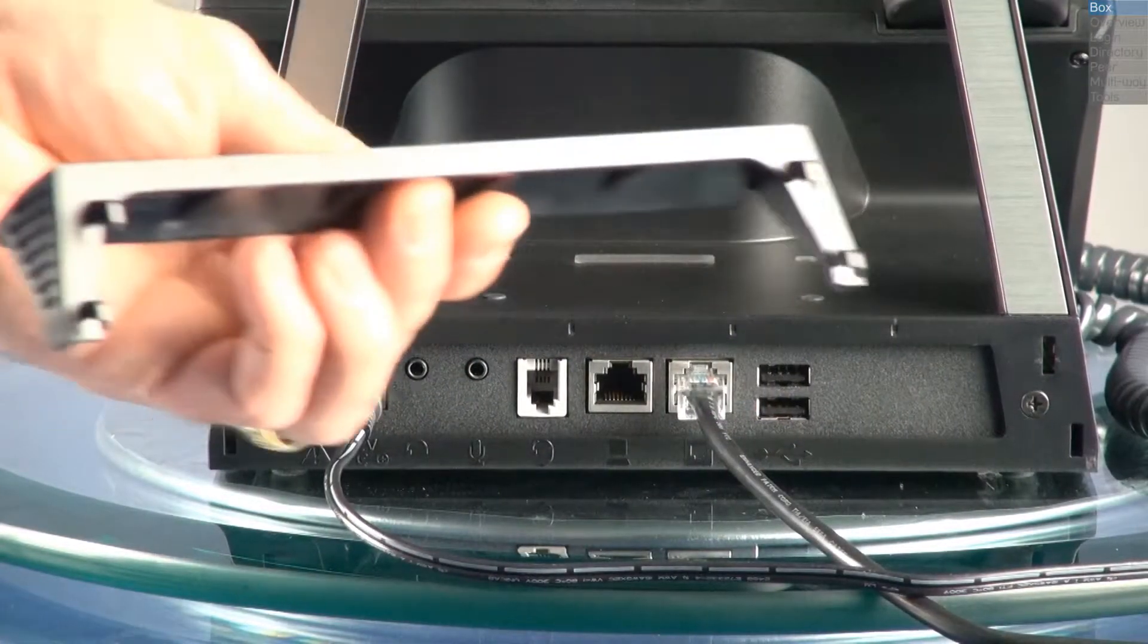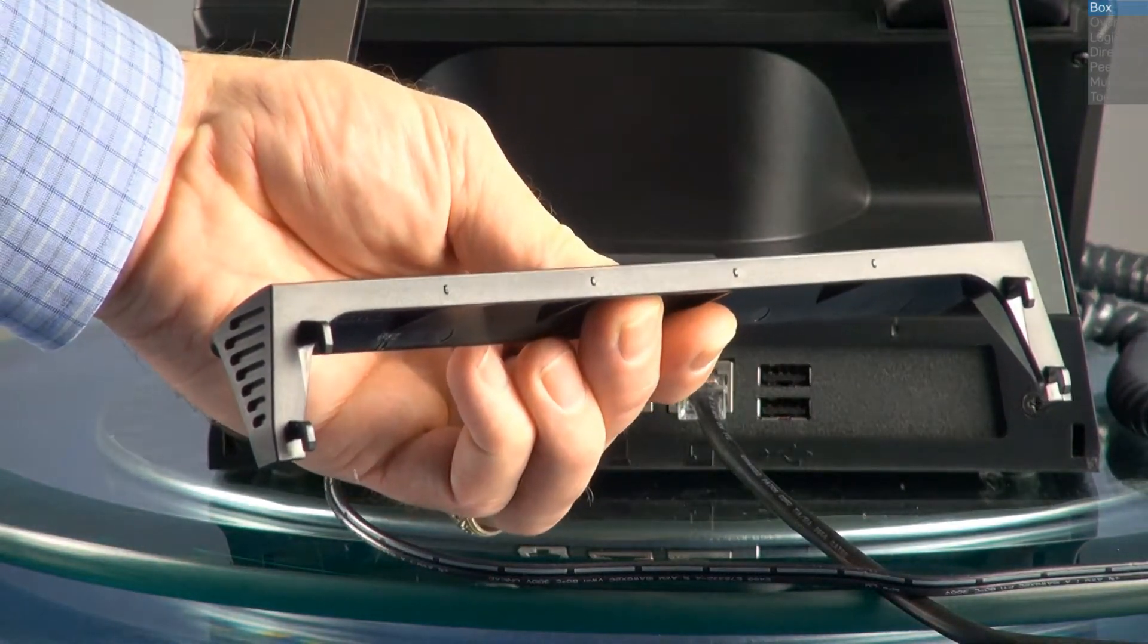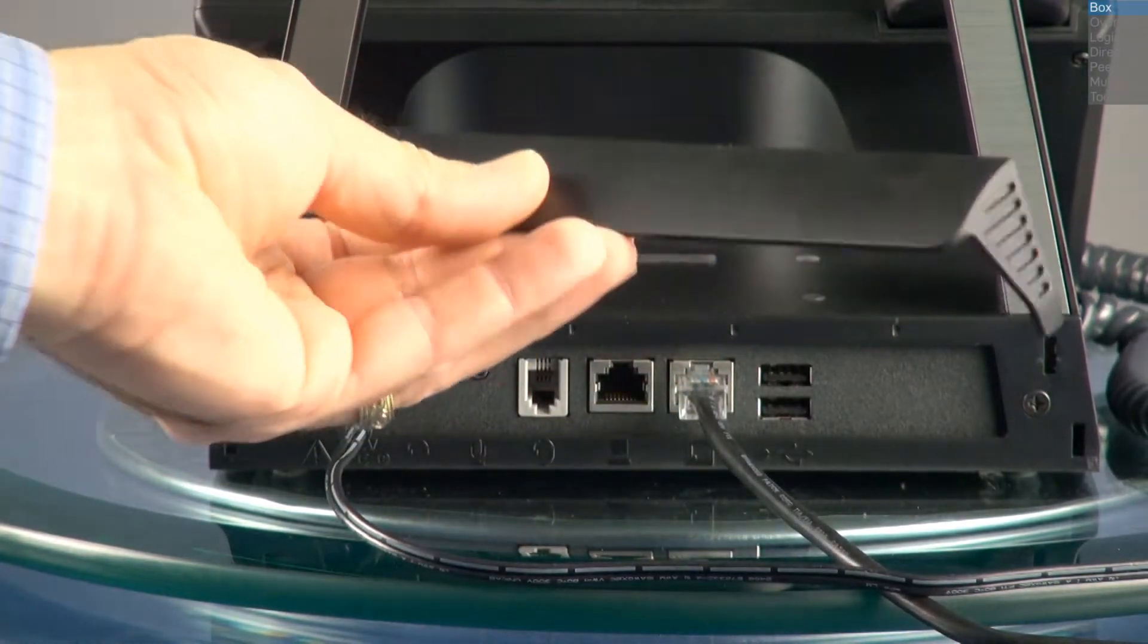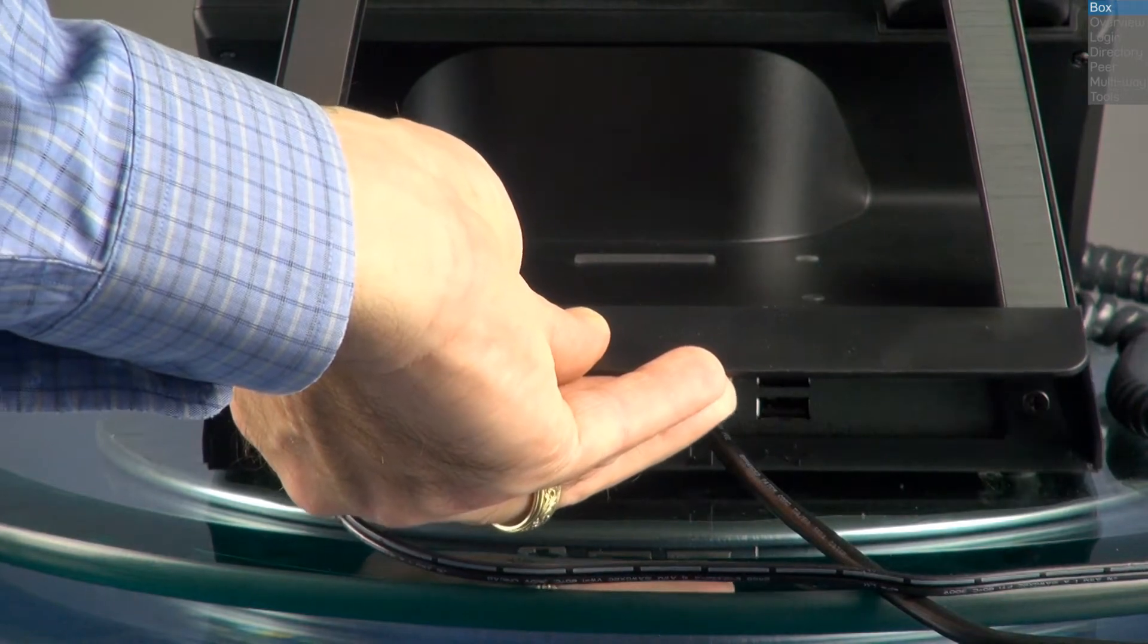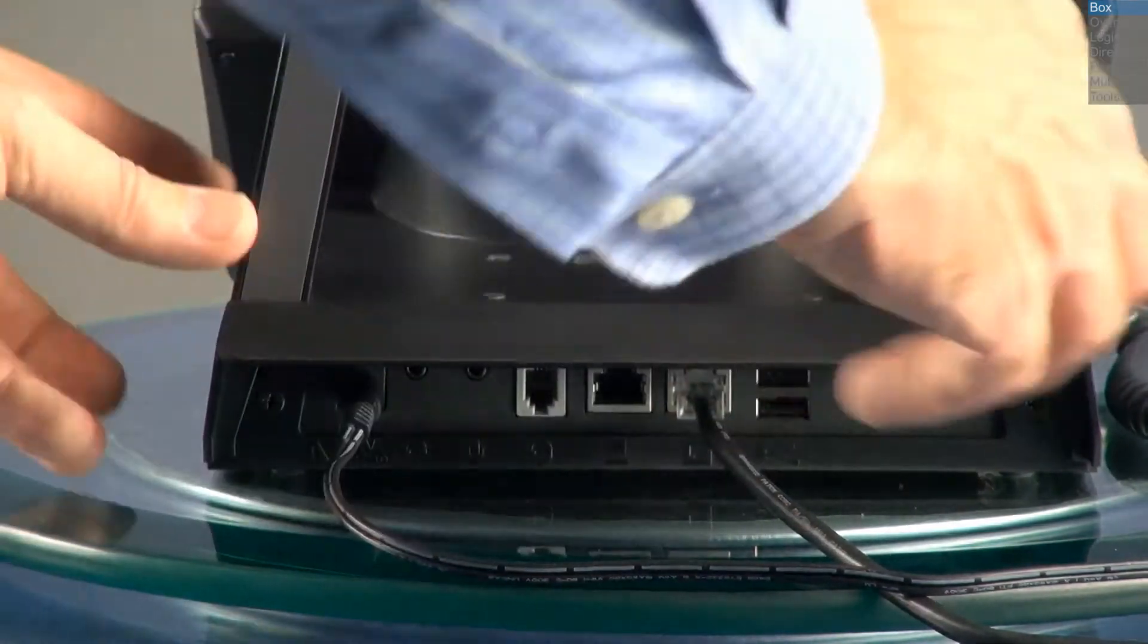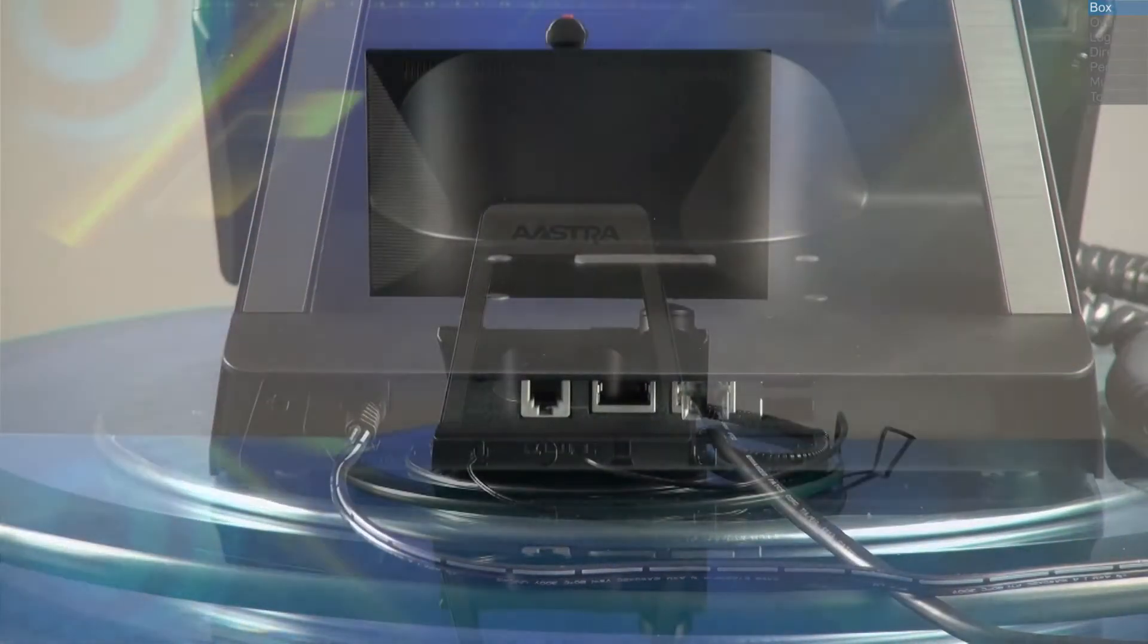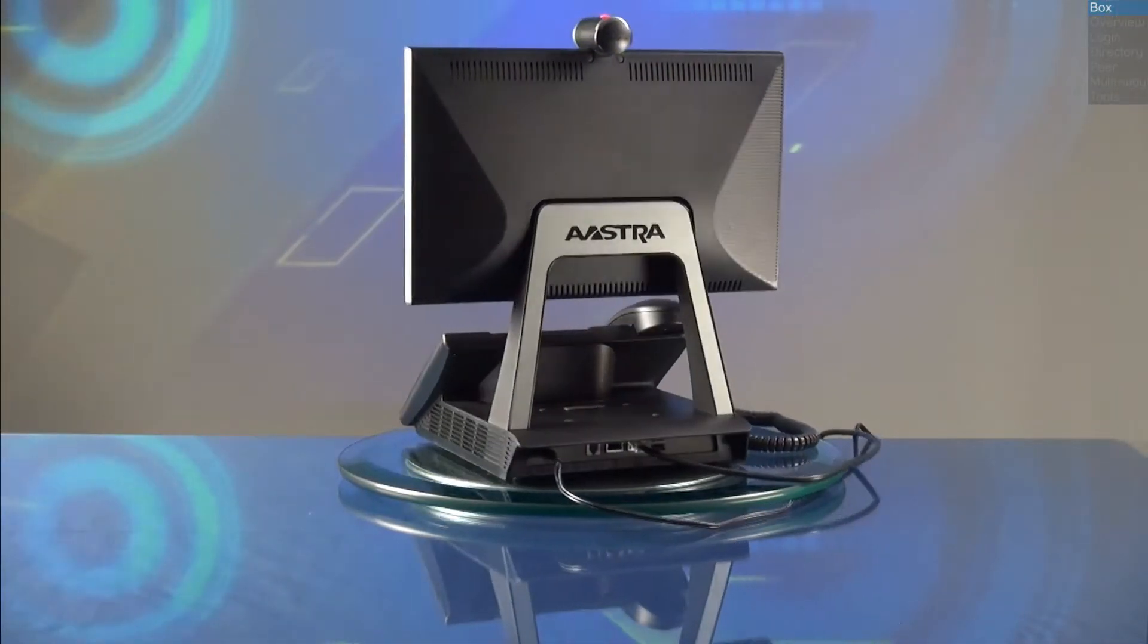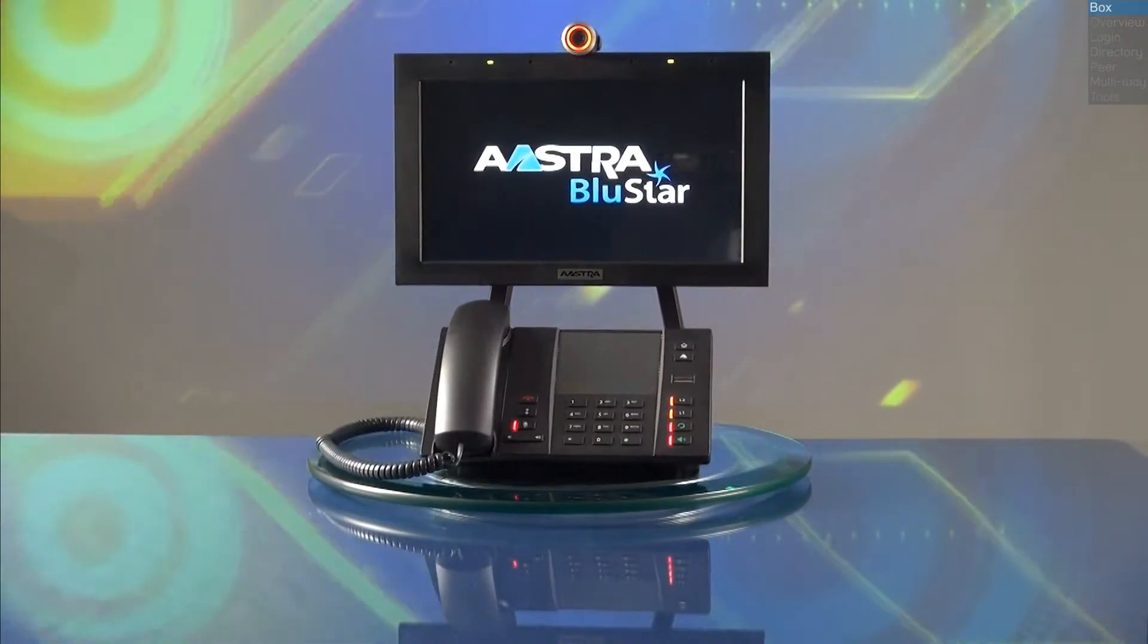Attach the back cover by aligning the 4 hooks with the back of the Bluestar, and gently press down. Now let's turn our Bluestar around and get started.